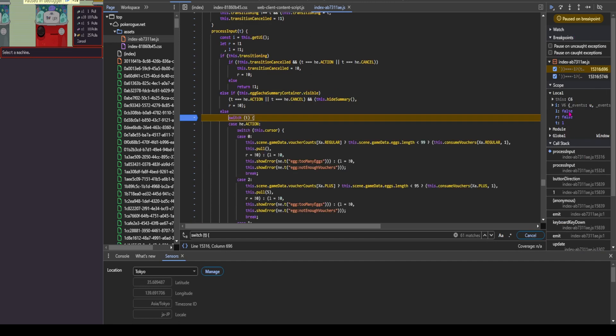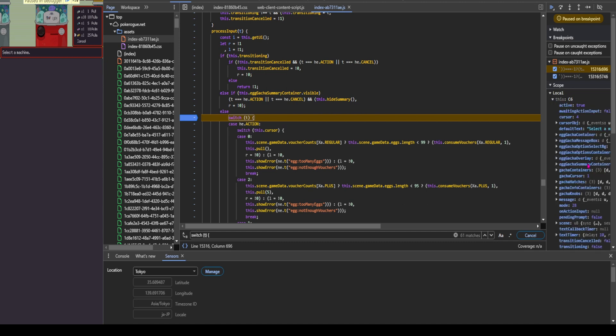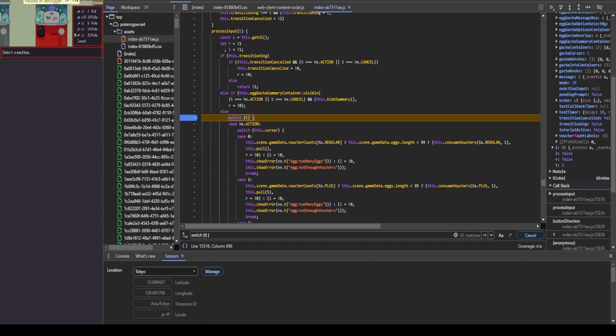we are going to look for local and then look for where it says this, and it's going to have a value next to it. For me it says C6, for you it might be something different. Go ahead and do the dropdown. And next, you want to look for scene, which is right here.